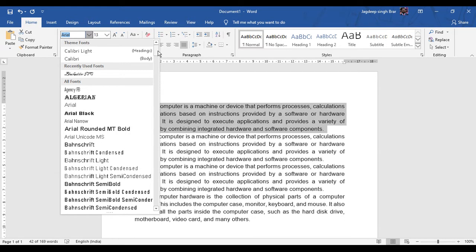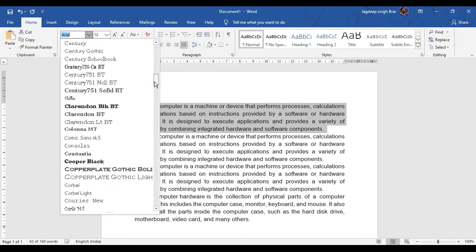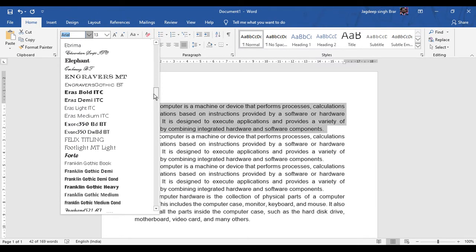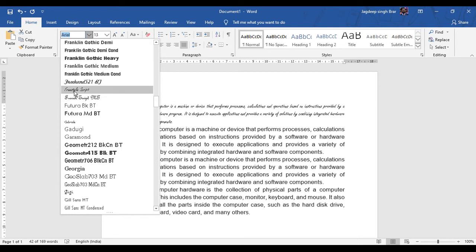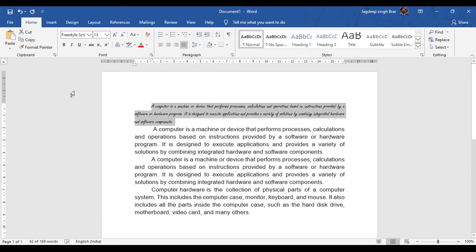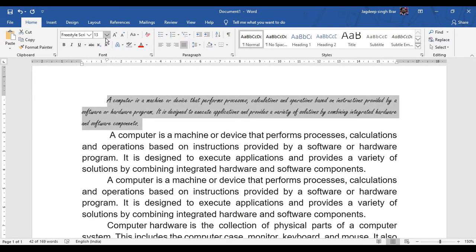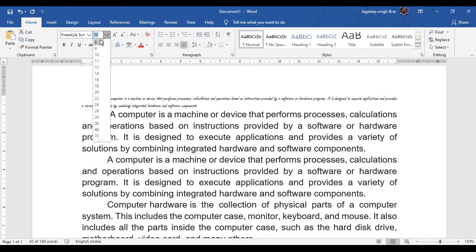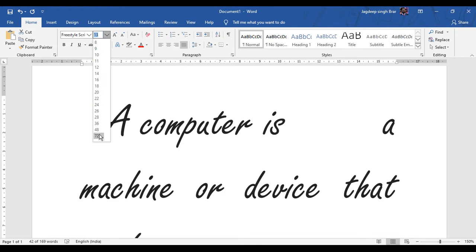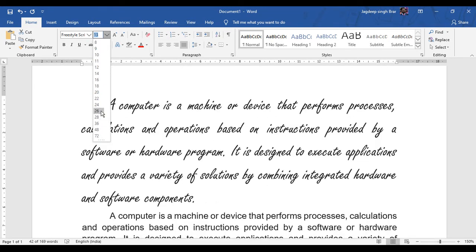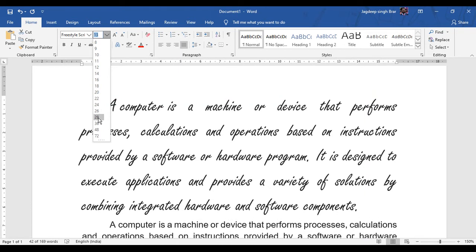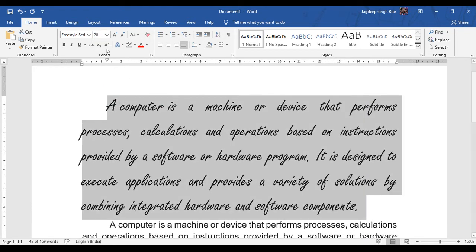The first option in the font group is text type. From here you can select any type of font which you want to apply to your text. You can select any type and change it here. Next, you can also increase the size. By default in this window, the minimum size is 8 and the maximum size is 72. According to your requirement, you can select any size.